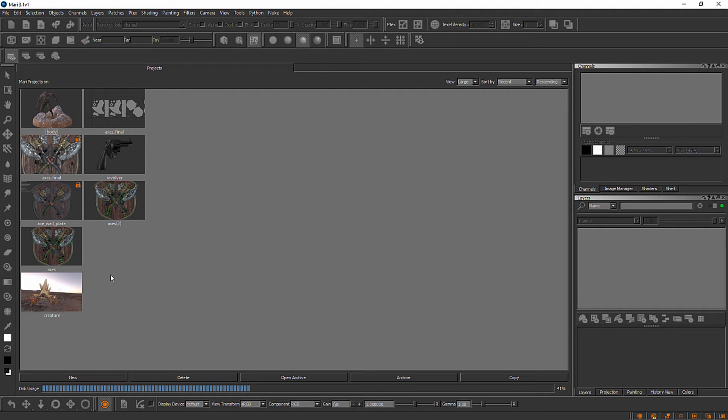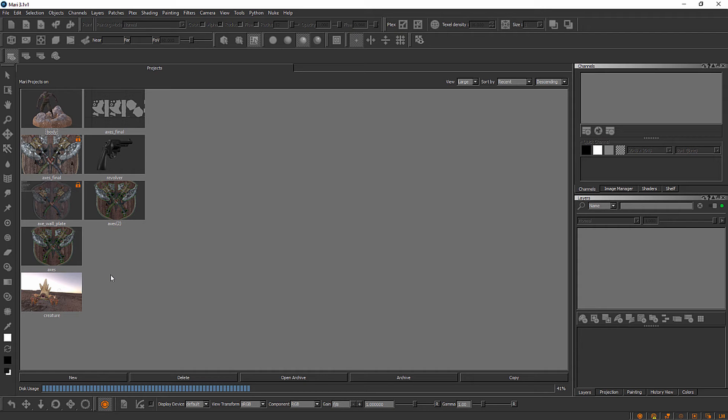The way that Mari functions is that we're going to take everything we need to create textures for an asset, whether it be geometry to paint on or actual images to use for projection purposes. Whatever the case may be, all of that comes into something called a project and that's where everything is stored for a particular asset.